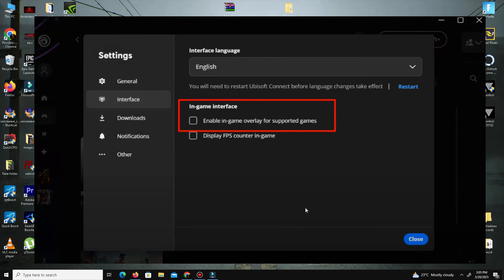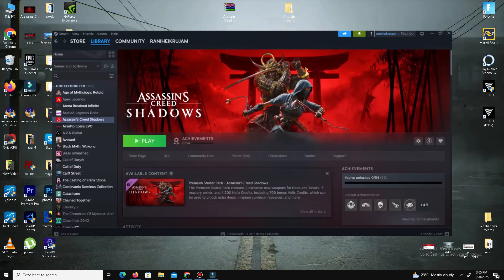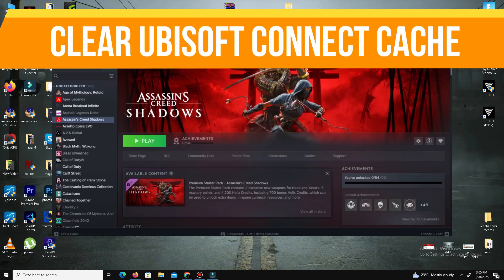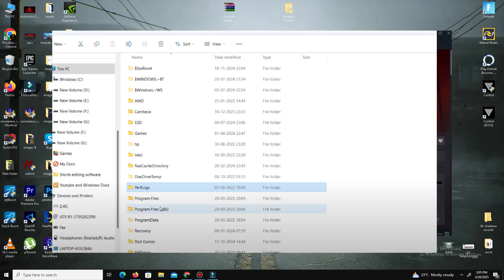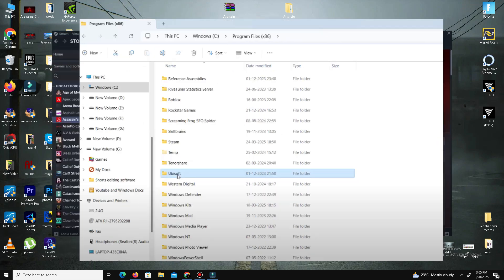Relaunch your game and this should resolve your issue. If it doesn't, the next method is to clear the Ubisoft Connect cache files. Navigate to C:\Program Files, go to Ubisoft, then Ubisoft Game Launcher.